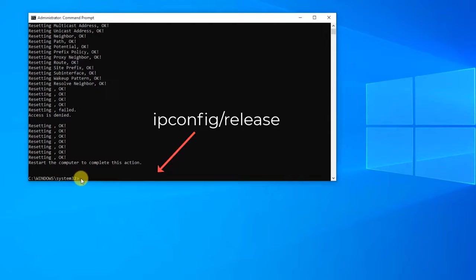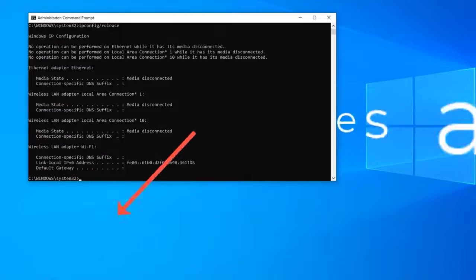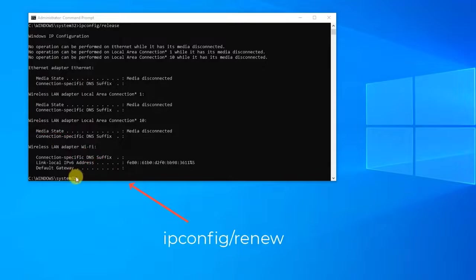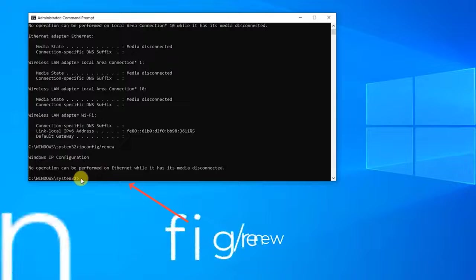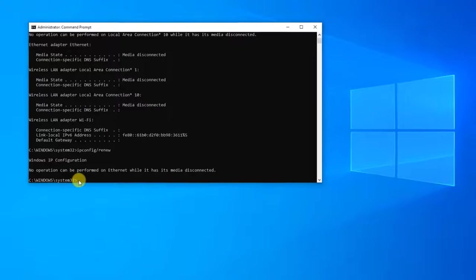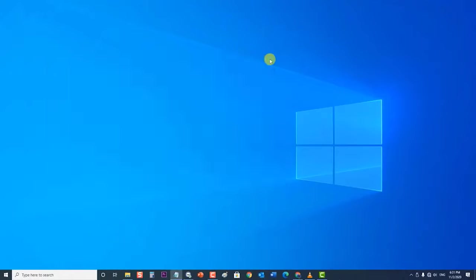Then type "ipconfig /release" and press Enter to release your computer's current IP address. Next, type "ipconfig /renew" and press Enter to renew your computer's IP address. Then exit the Command Prompt window. After doing this step, check if the media state media disconnected error issue still occurs.